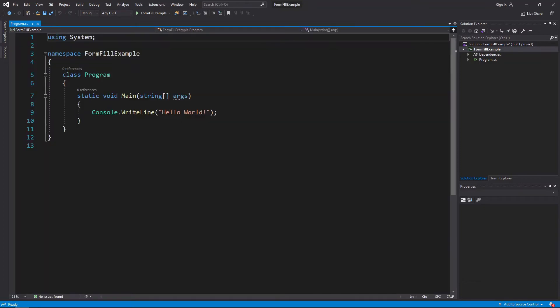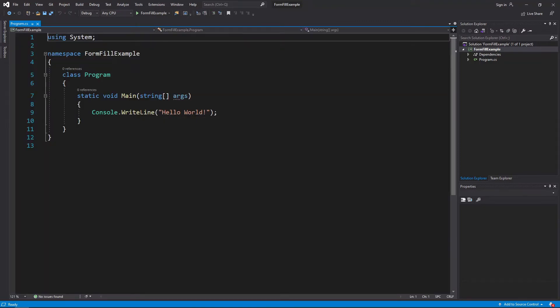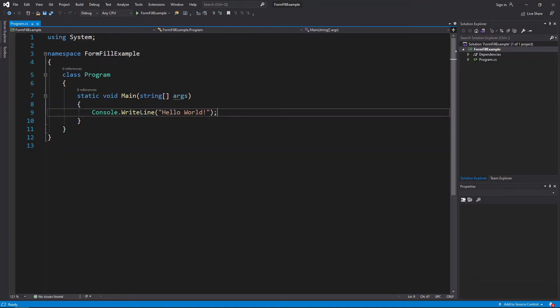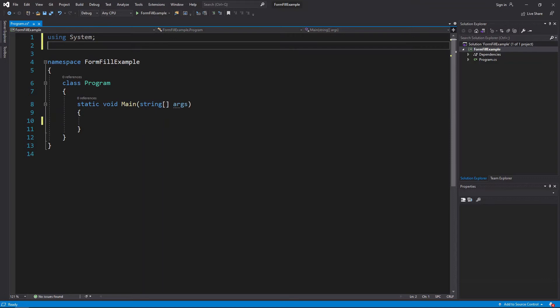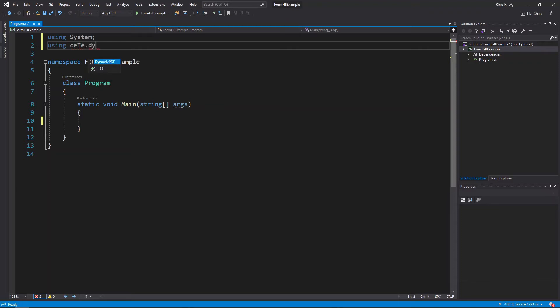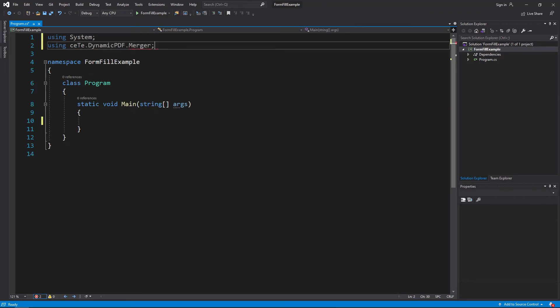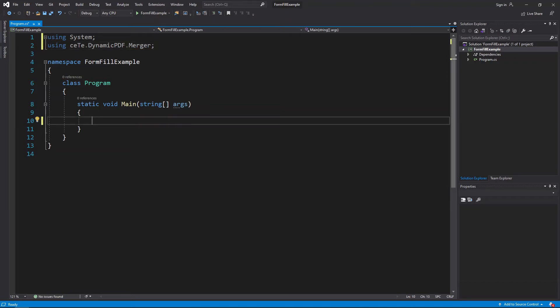Remove the Console.WriteLine statement and add the Merger using statement: using cete.dynamicpdf.merger. Create a new MergeDocument instance and in the constructor, add the path to the TaxForm PDF.